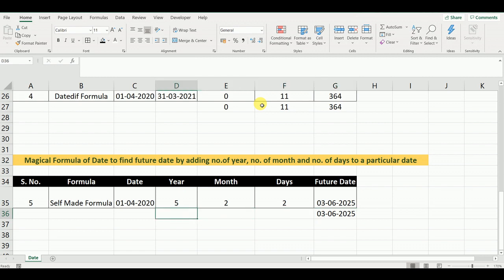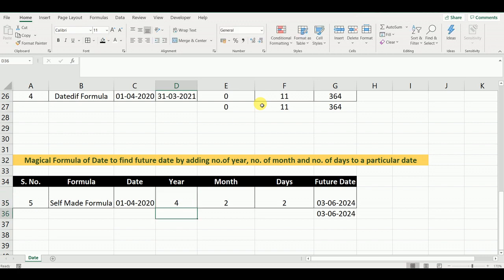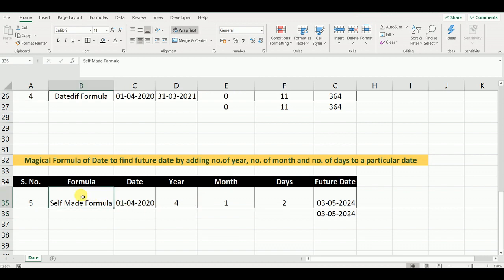Suppose we change this to 4 years — it comes to 2024. If it changes to 1 month, it will come to 13th May in place of 3rd June. So this is our magic formula. It is a combination of the DATE, YEAR, MONTH, and DAY formulas.